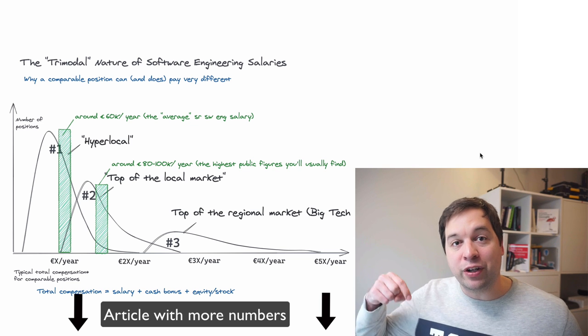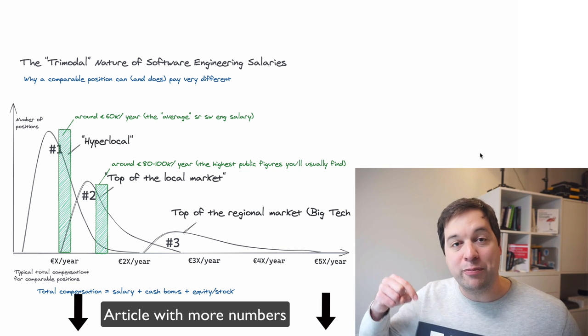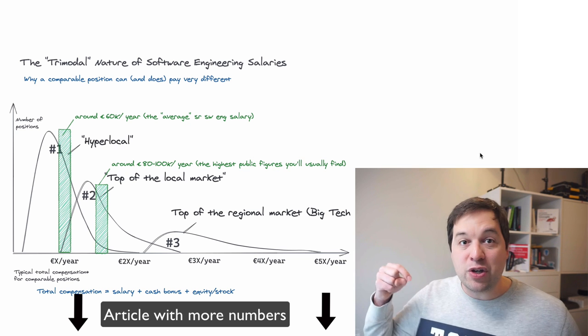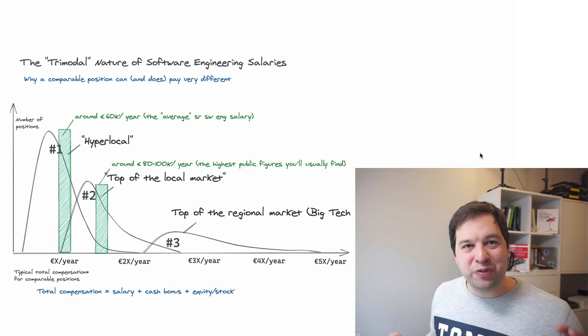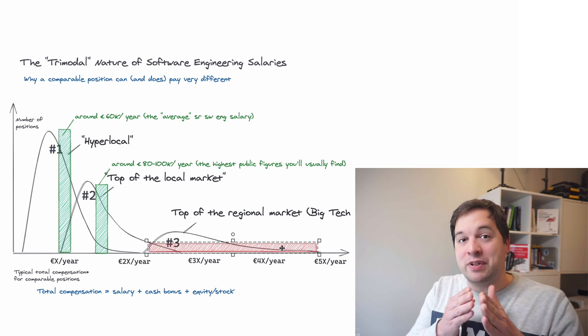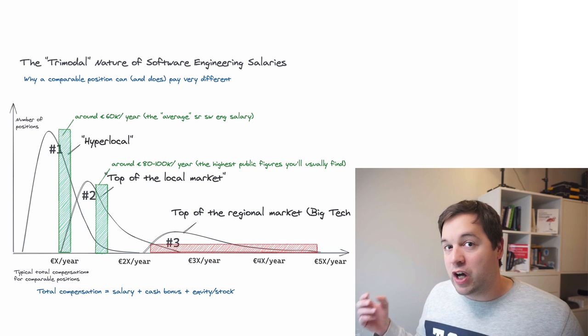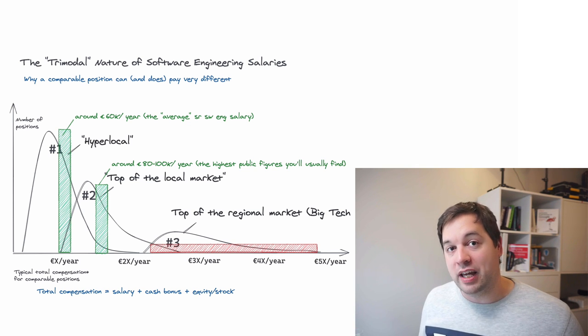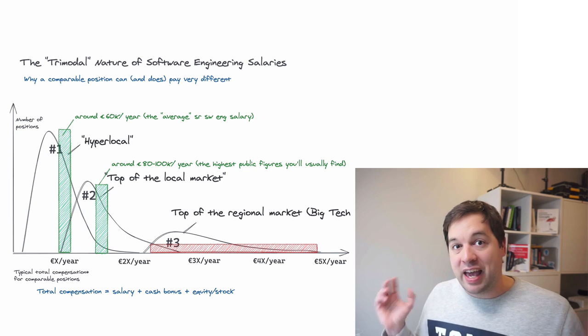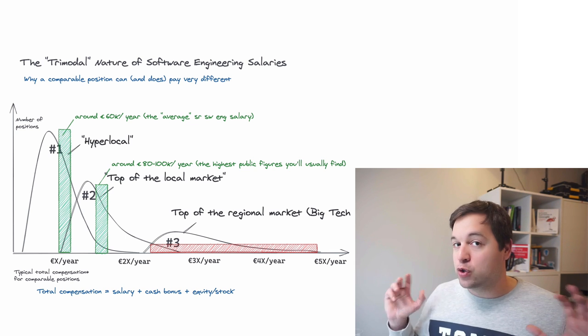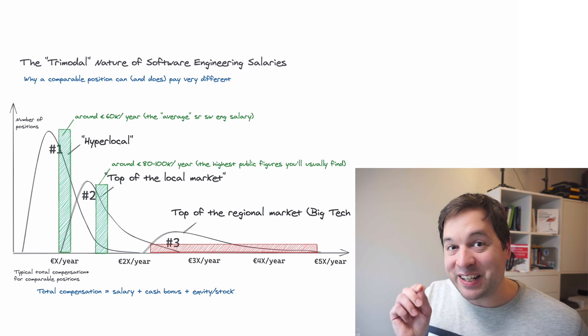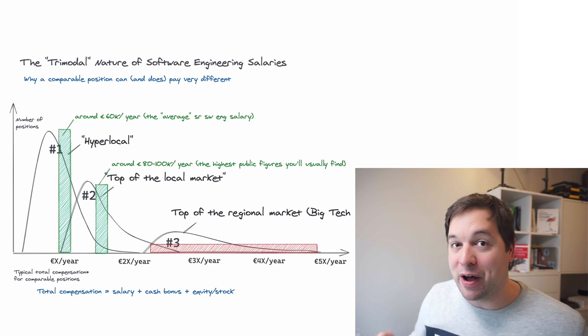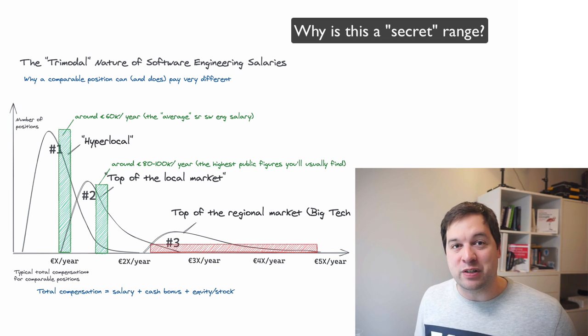Now, for the breakdown of numbers, I wrote an article about the tri-modal nature of software engineering salaries. Check it out in the link below, and you can see more details there. Now, this range is really interesting because it's very wide, but also not many people will get it. In fact, very few people will get this in the whole population of any region of Amsterdam, of the Netherlands, wherever you are, but it does not mean that it does not exist. It exists, but a lot of people don't know about it. Why not? It's because of two reasons.